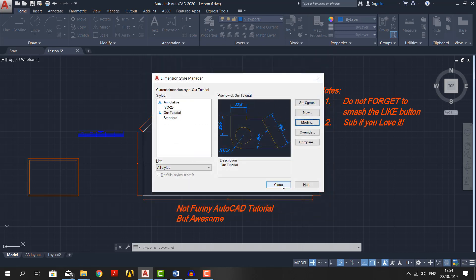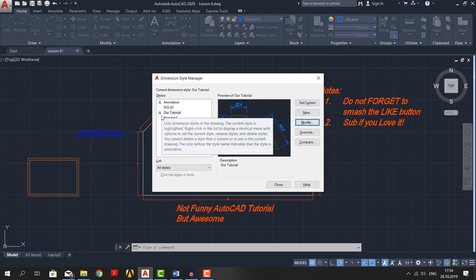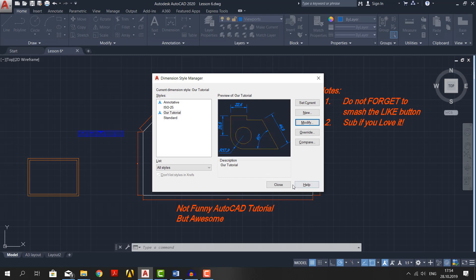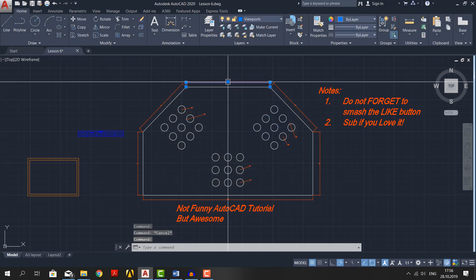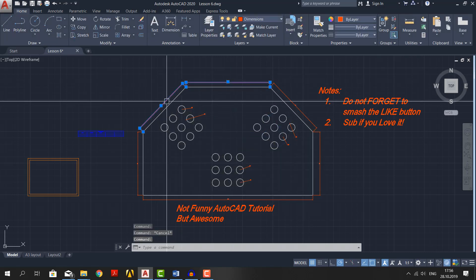Check if there is an annotative logo next to it, which is this one. The dimension we have already placed will not change, even if we have changed the style itself. To change them, we must select all the previously drawn dimensions.